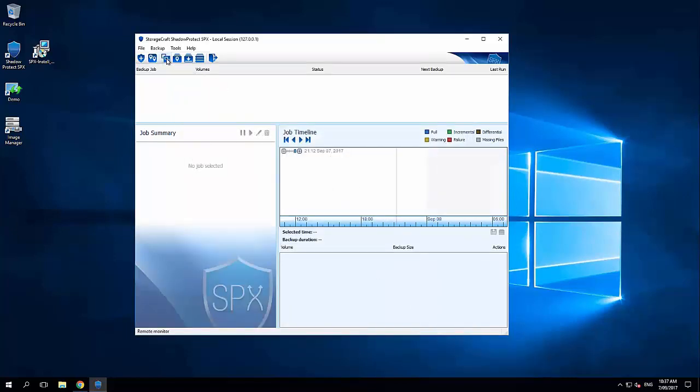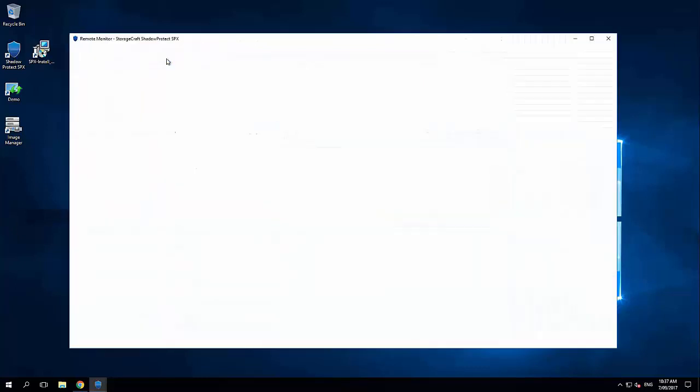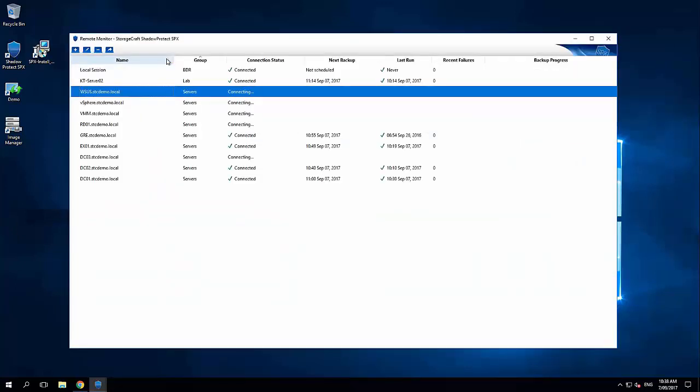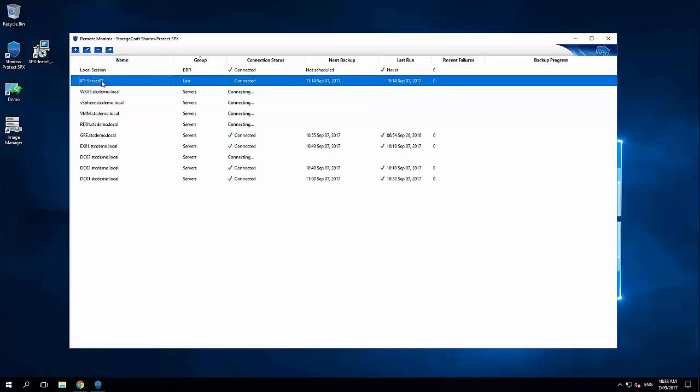One of the new features in Shadow Protect 6.5 is the remote monitor. So for those of us that love the older Shadow Protect 5 interface where it had that management view, we've now got that back in SPX. So this gives us the ability to add in all the different machines on our network. And from one place, I can see the next backup time, when it lasts run, any recent failures. And from here, I can straight away connect onto a server and take a look at a particular console for a server.